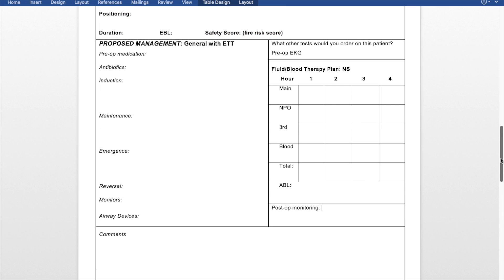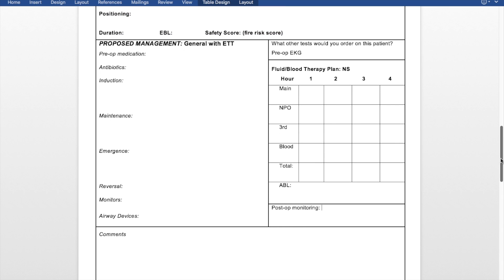Then we move down to the comments section. That's where we can write anything we noted was wrong with our anesthesia plan the next day. We also have the CRNA sign here — they'll make comments as well. We can write anything we want to remember for the future, because we do save all these plans so we can look at them when we do similar procedures.